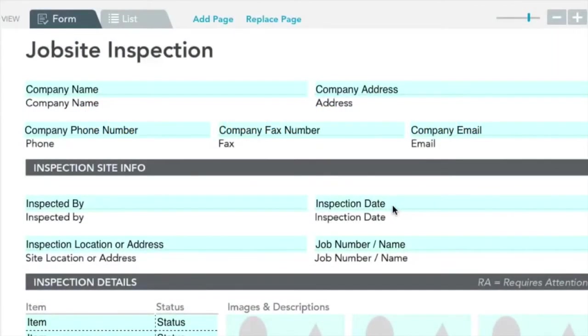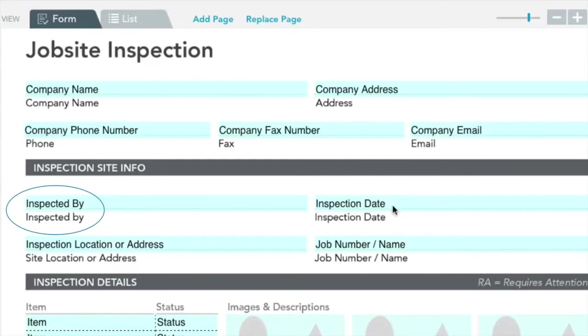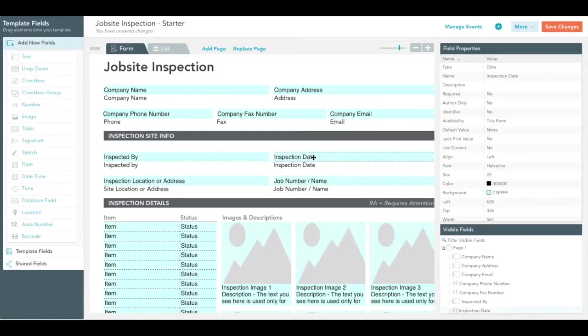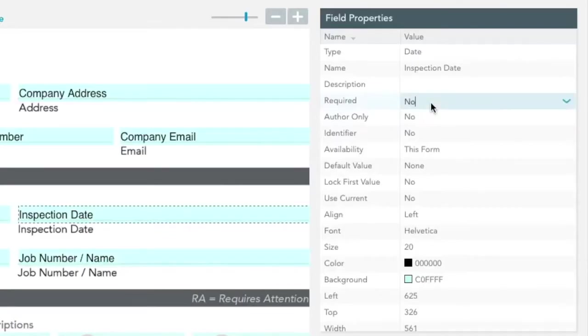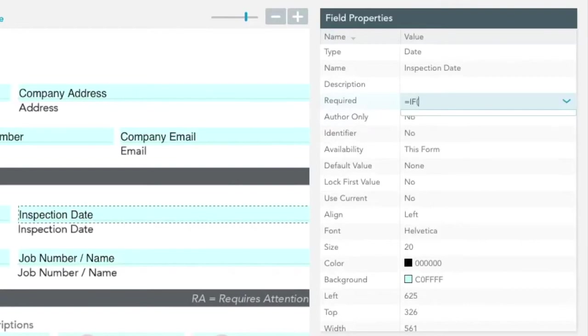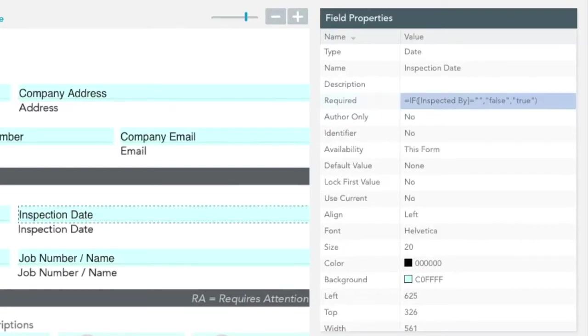In this example, we'll enforce completion of the inspection date field based on data input into the inspected by field. By entering a formula into the required property within the field properties section in our template editor, we can alter the behavior of our field.